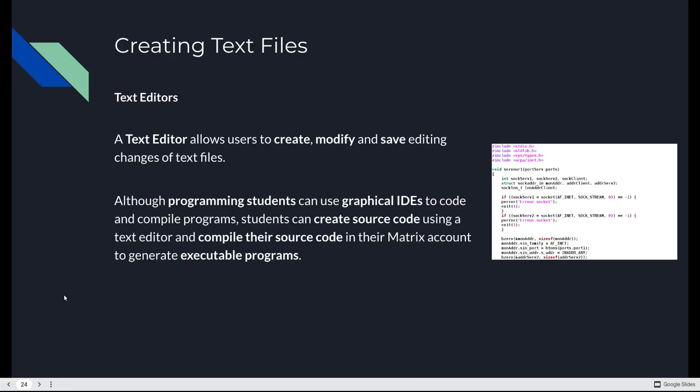Programming students use graphical IDEs to code and we're actually going to be using one this semester. We're going to be using Visual Studio code, which is great. But you could also just straight up use a text editor from the command line, which I don't recommend, and compile their source code. You can compile your source code into an executable program. You could do this from the command line using a text editor. You could just use an IDE as well. And we're going to use an IDE. We're going to use Visual Studio code because it's awesome. I never thought I'd say awesome and Microsoft product in the same sentence or same context. But I totally am. It's really well done.